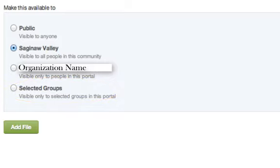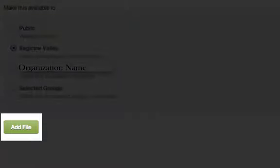To apply the setting you have chosen, just click Add File button. The button name will change depending on what it is you're trying to upload or create.